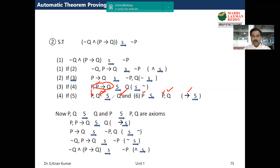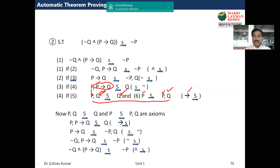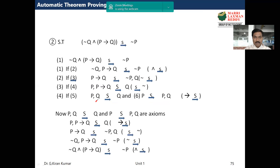Now observe carefully: all connectives are removed and we are left with two sequents, and both are axioms. Why are they axioms? Because in the first sequent, q is common on both sides — therefore it is an axiom. And in the second sequent, p is common — therefore these two are axioms.